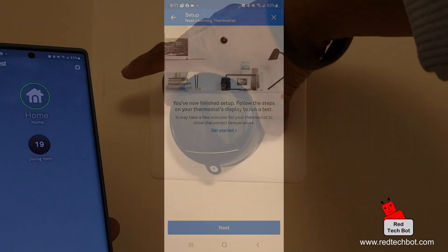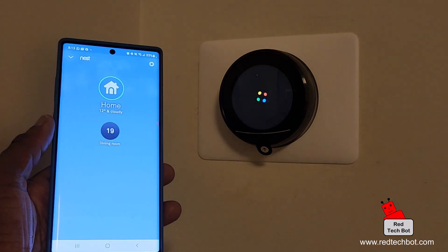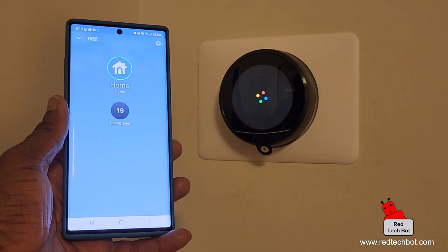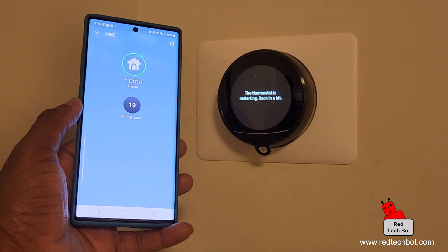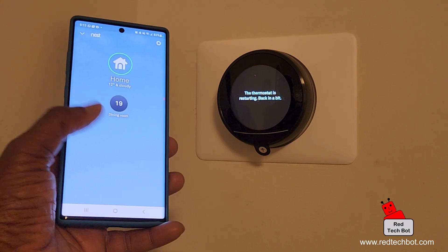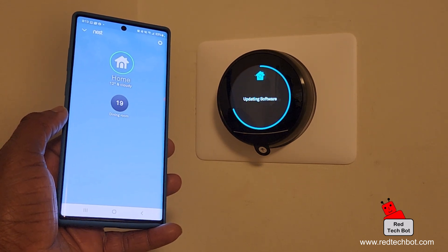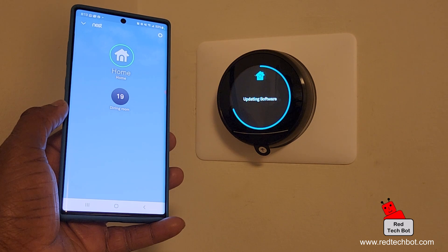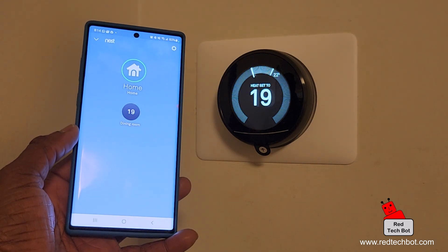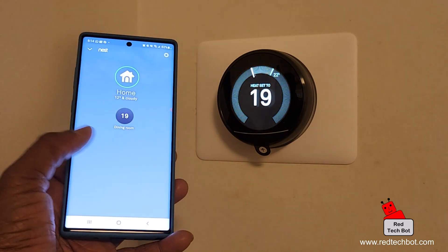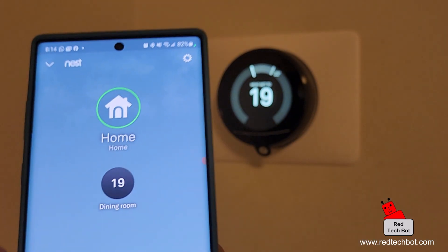Setup is now finished. I can see the Google Nest display booting up alongside the app. The thermostat is updating its software and restarting. It's reassuring that Google gives you on-screen notifications about what's happening during the reboot. Our Nest is set up and it shows a temperature of 19 degrees. My phone's app also shows 'Dining Room: 19 degrees.'